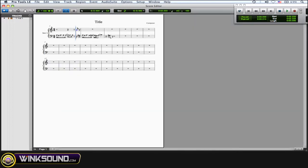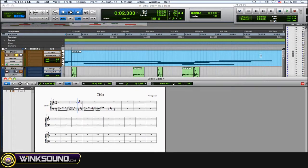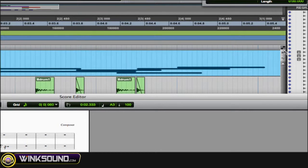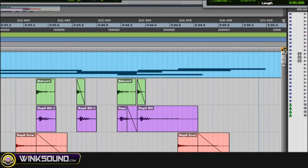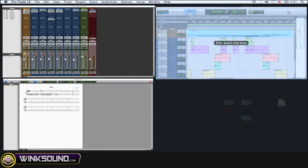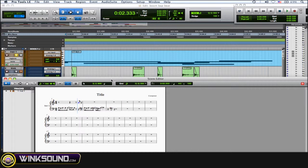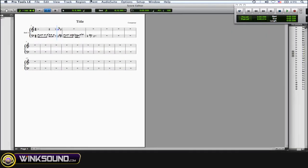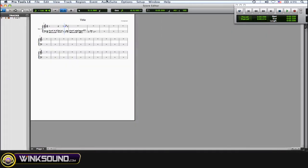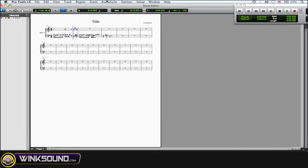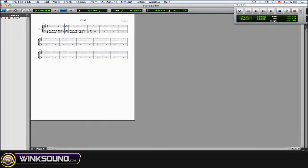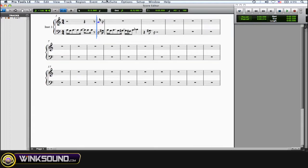You can also zoom in and out if you have keyboard focus on, which is right here. Turn keyboard focus on and you can zoom in and out with R and T — R to zoom out, T to zoom in.